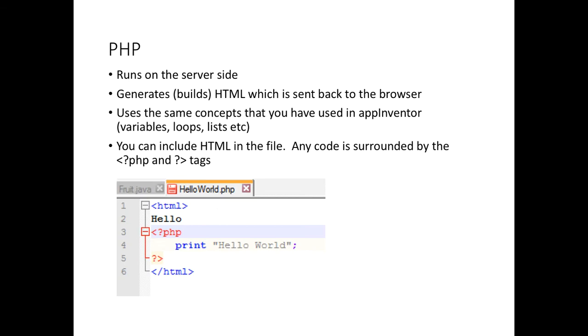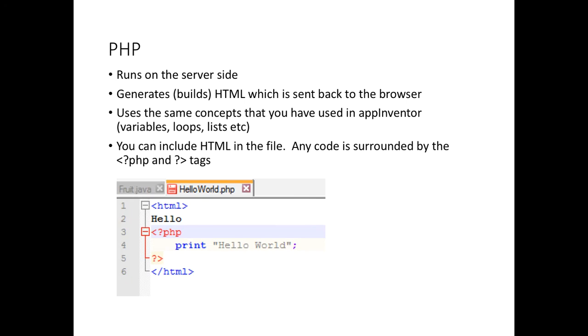We're moving over to the server side now. Server side languages like PHP run obviously on the server side. The page address is requested from the server. And if it's a PHP page, the server will run the PHP and send it back to the web browser to view. It runs it, it gets any results, it puts it into some HTML and sends that HTML back to the server. It uses some familiar concepts for you. If you've used App Inventor, you should recognise variables, loops and lists when we get to them, as well as other things.